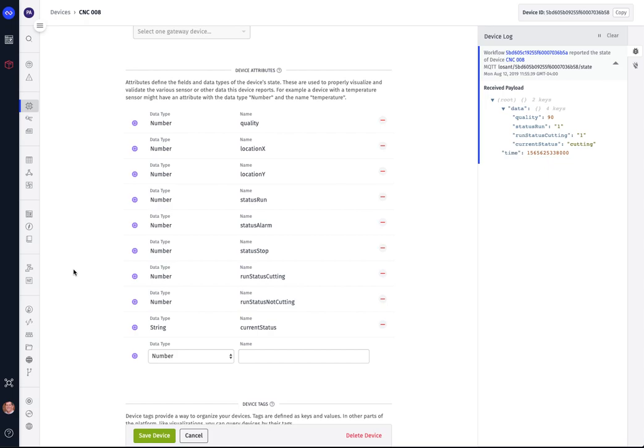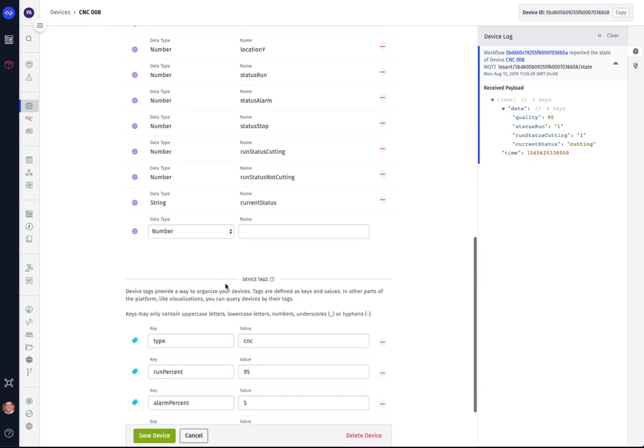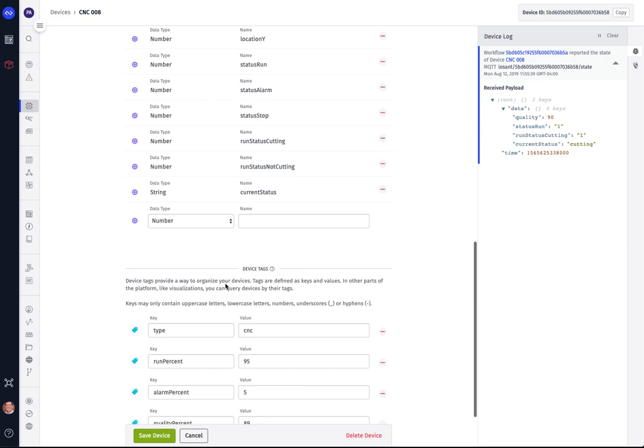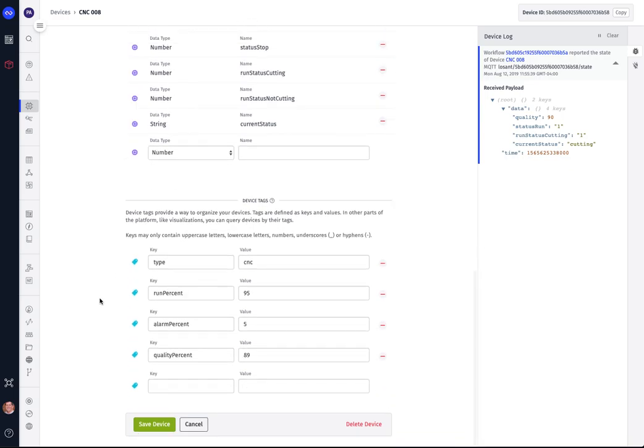Again, we can define hundreds of attributes for each particular device. And this tells us everything from the status to if there's an alarm situation, the quality that it's producing, and so on. And then we have the device tags, which are values that do not change every time that the device reports information to us. Instead, it gives us some parameters to our processing to make sure that everything is working properly.